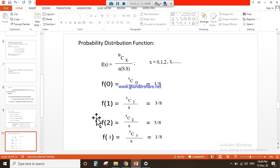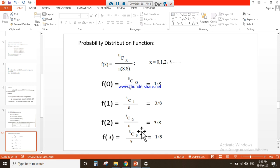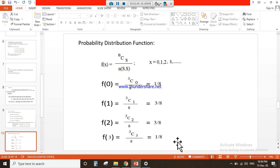Similarly, for other cases we just replace the value of x; the remaining data stays the same. So next: f(1) = 3C1 divided by 8, and the answer is 3/8. Then f(2) = 3C2 divided by 8, answer is 3/8. And f(3) = 3C3 divided by 8, answer is 1/8.